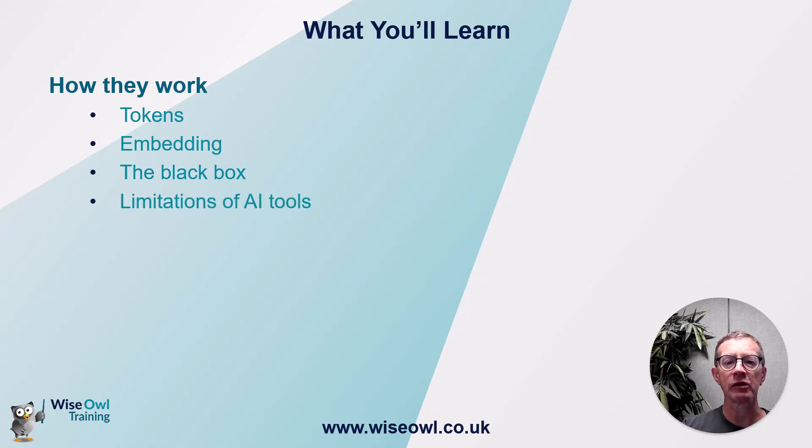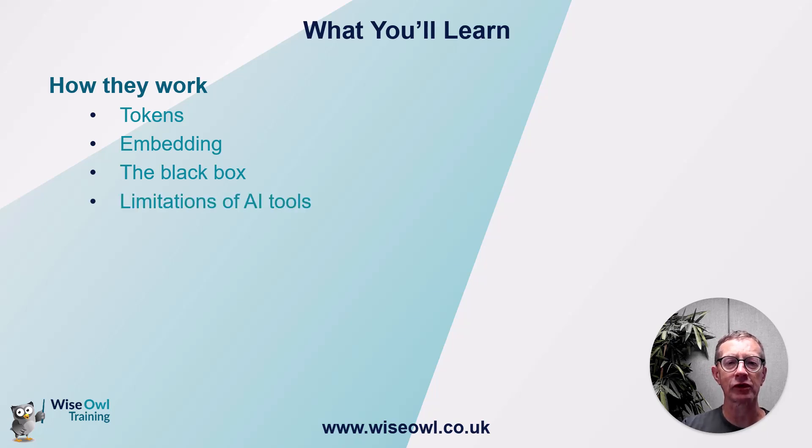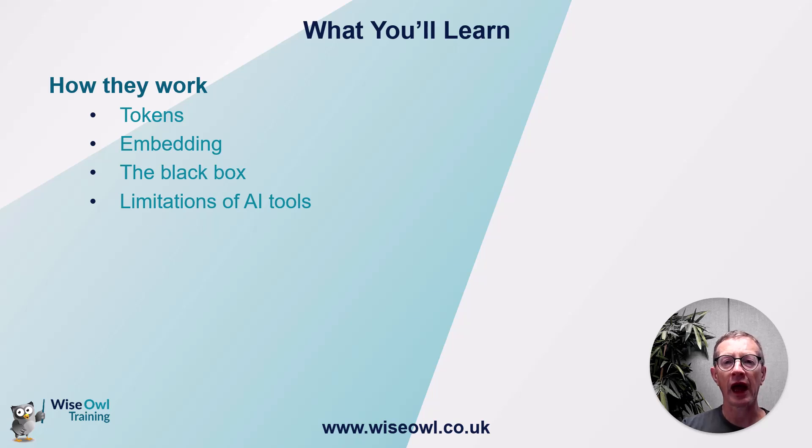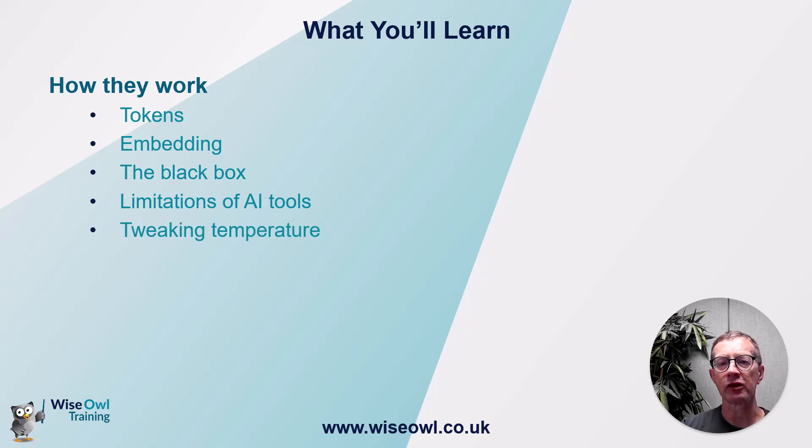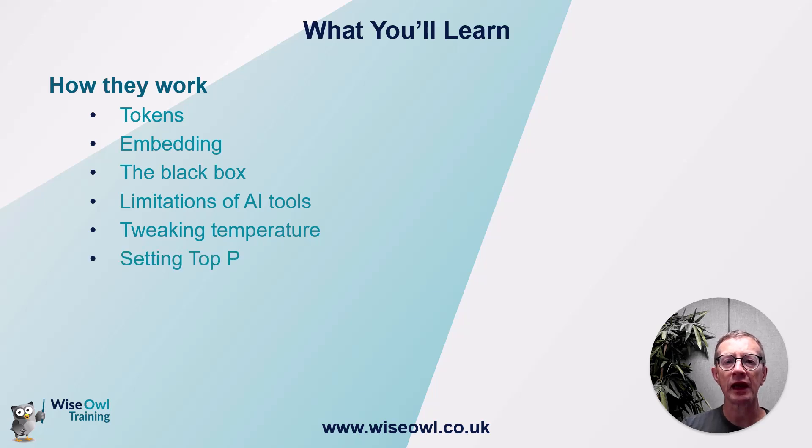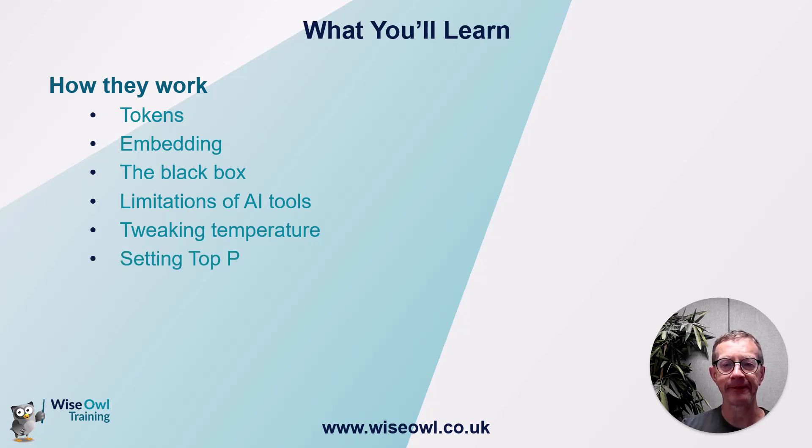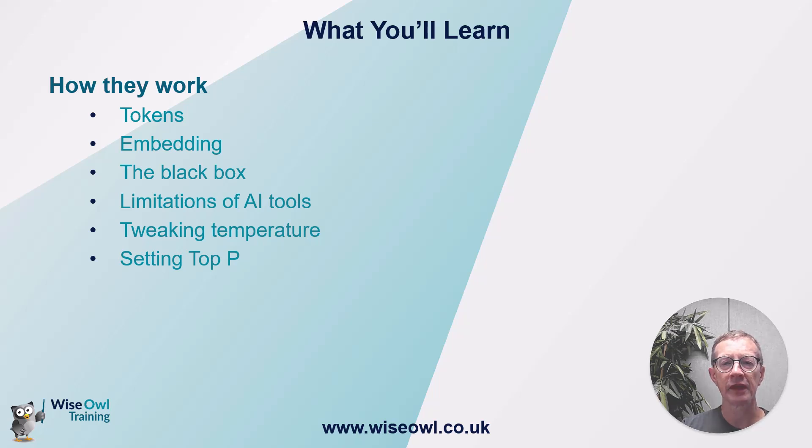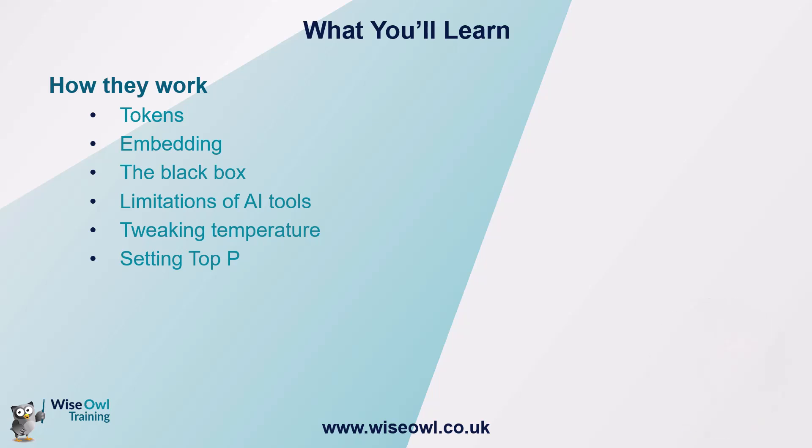I'll explain some of the limitations of AI tools consequential to what you've learned so far, and then we'll look at two ways in which you can tweak your prompts: by tweaking something called temperature and the other by tweaking the top p-value. But that's enough of watching me, I'm going to vanish now and let's get started.